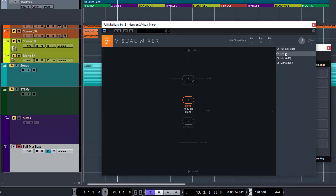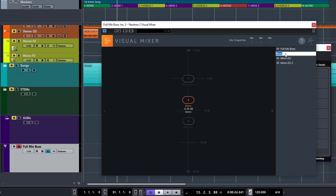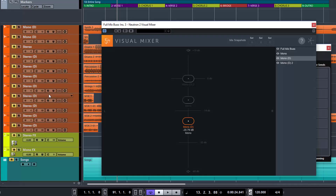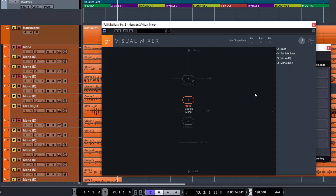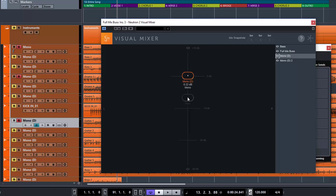When we're in this view, we've got all of our tracks that have Neutron on them, and we can double-click and give them a name to make it more understandable. For instance, this track here — we can call it bass. So in theory, we should be able to move these around and it will change the volume.